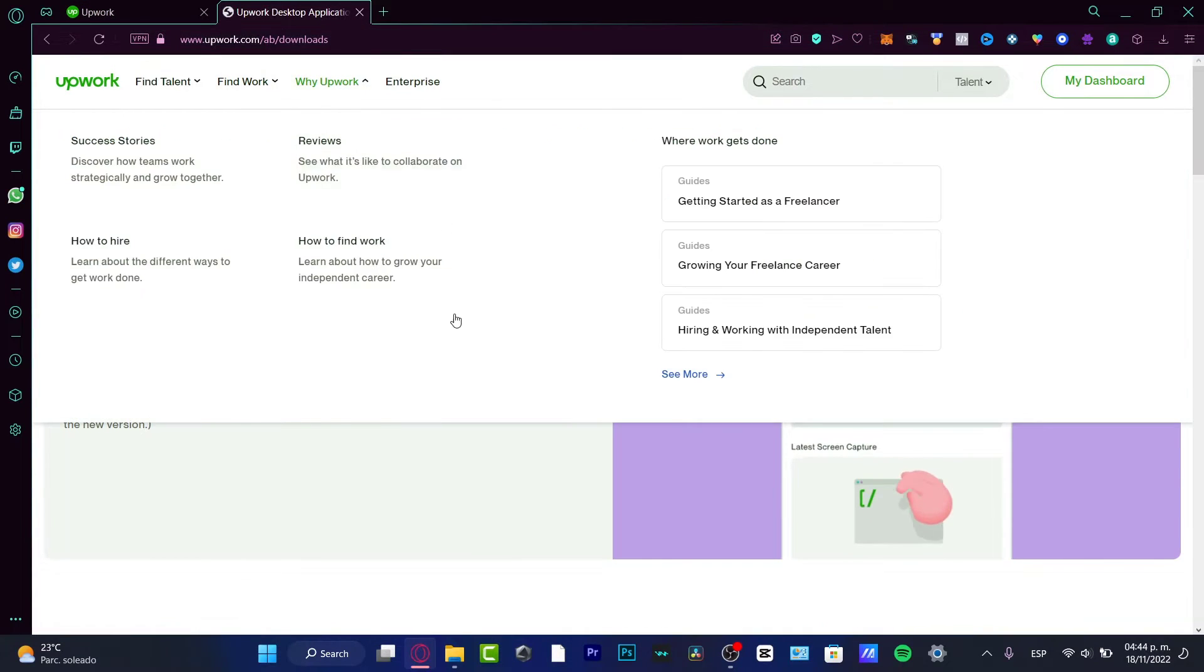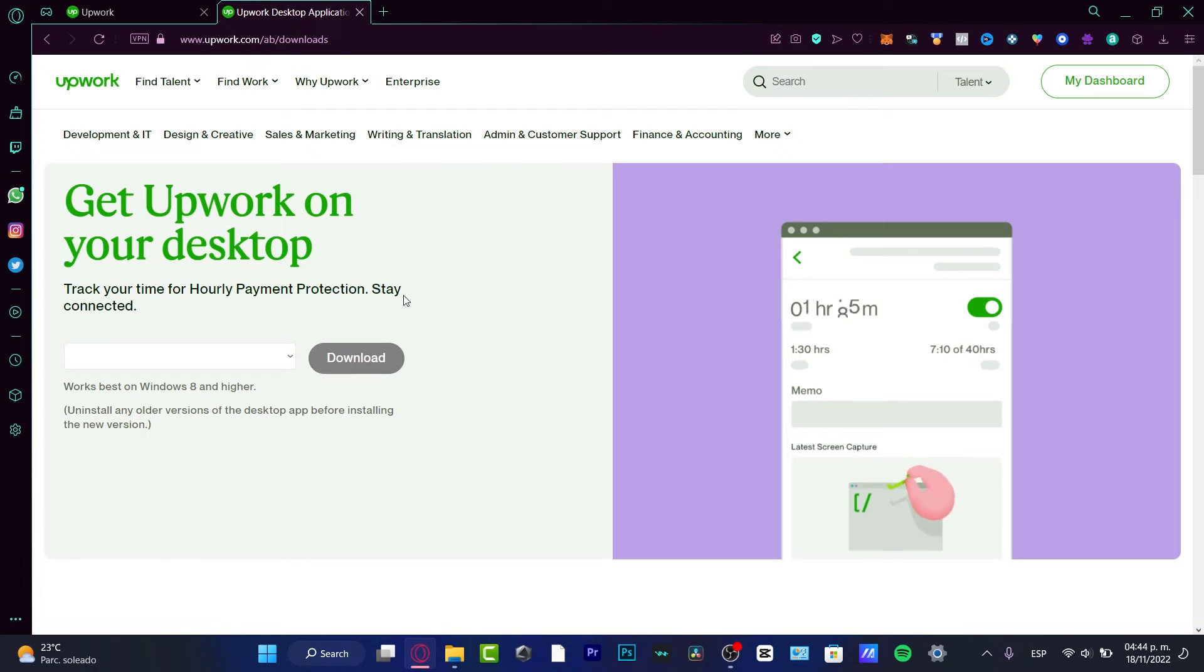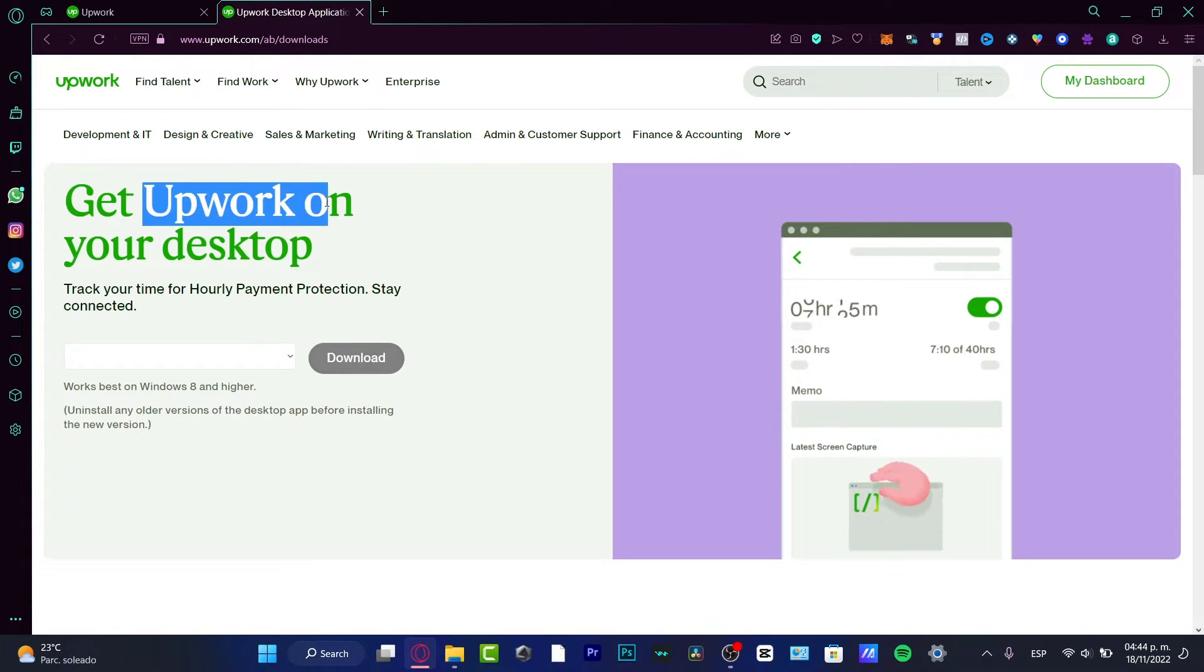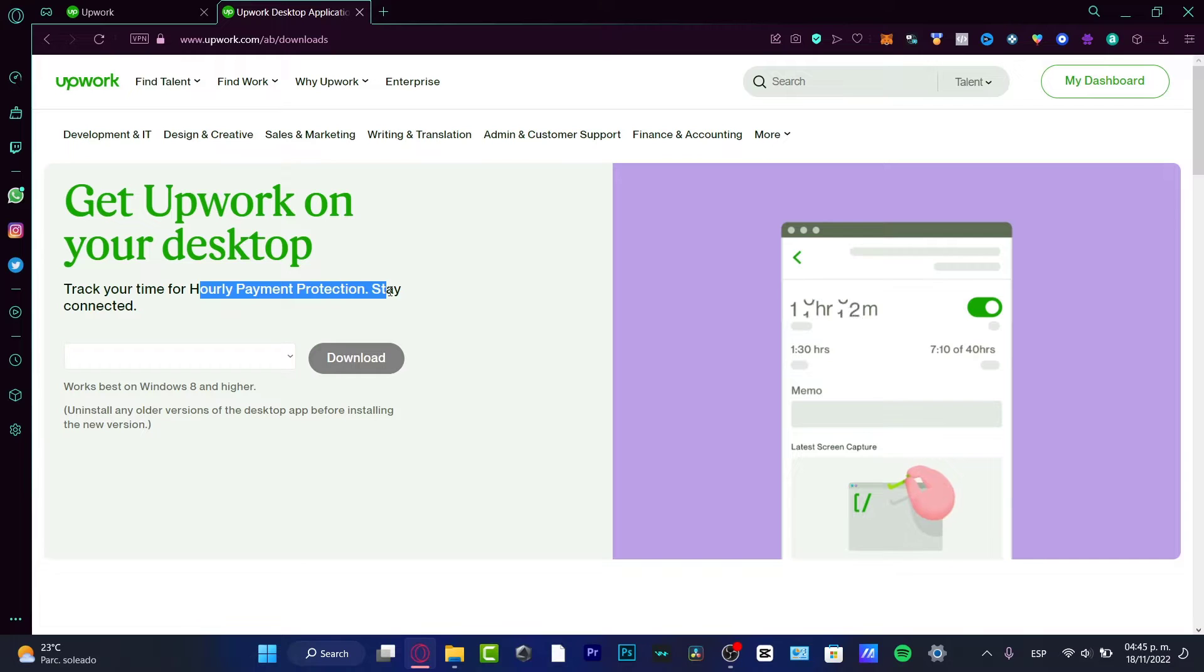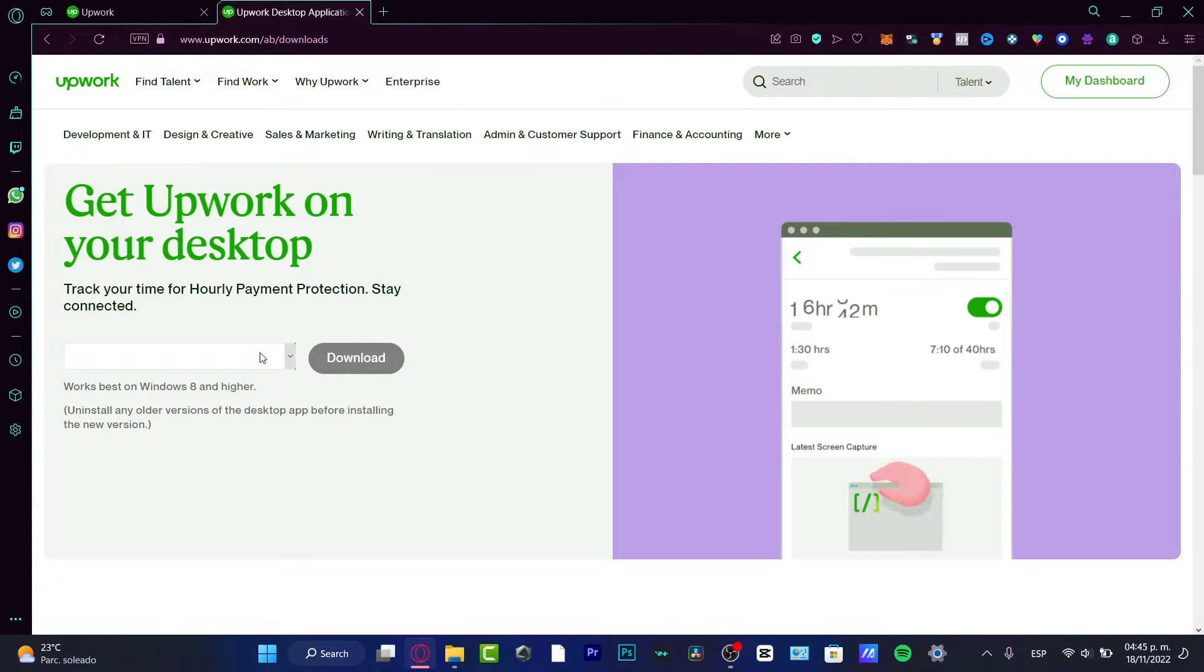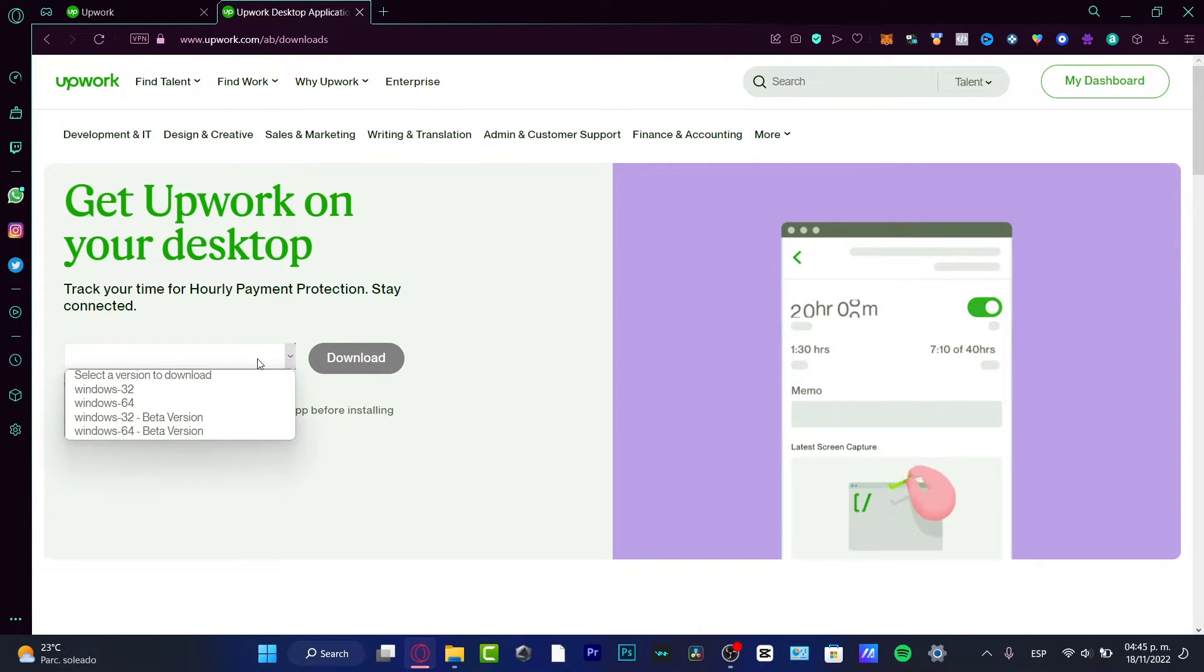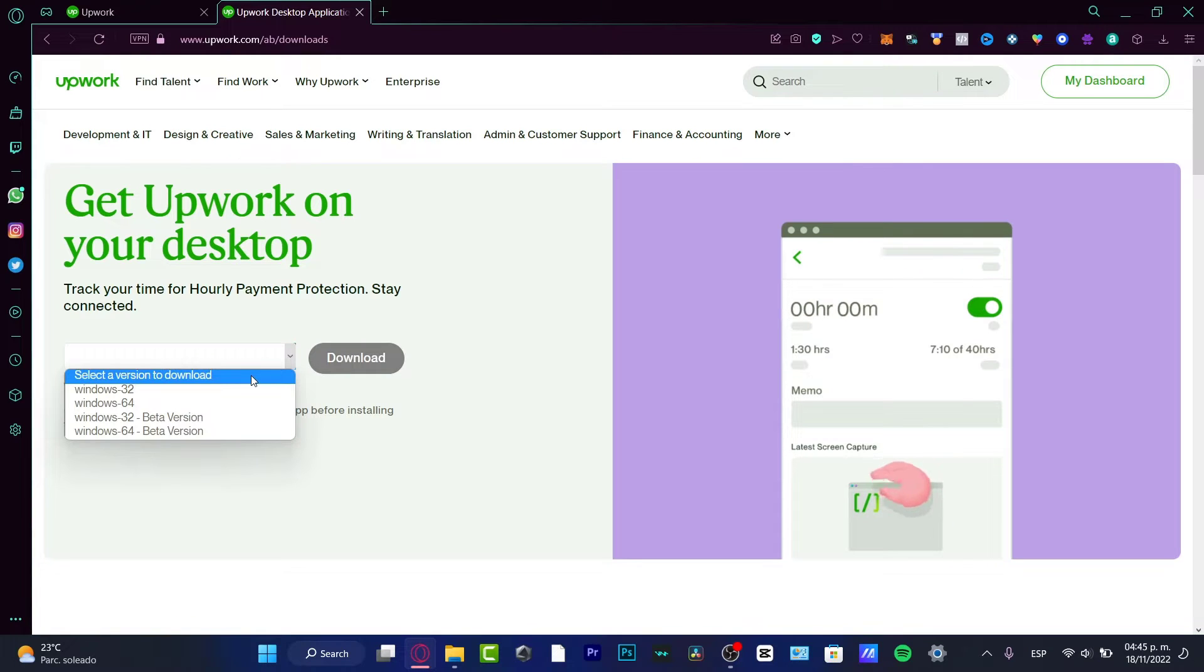You can use upwork.com/download. As you can see, we are now here. It says get Upwork on your desktop, track the time for hourly payment protection, stay connected. If I click into this search bar, it's going to be asking for the version to download.